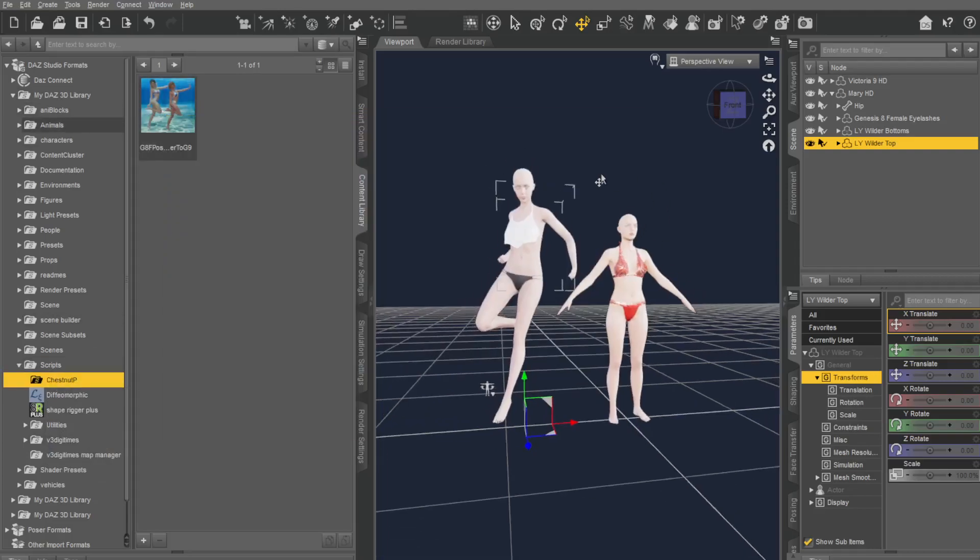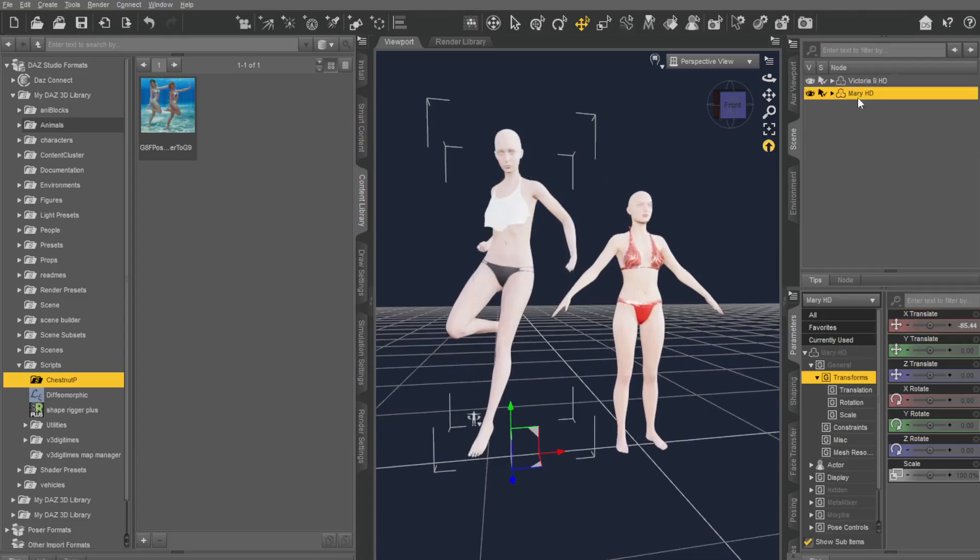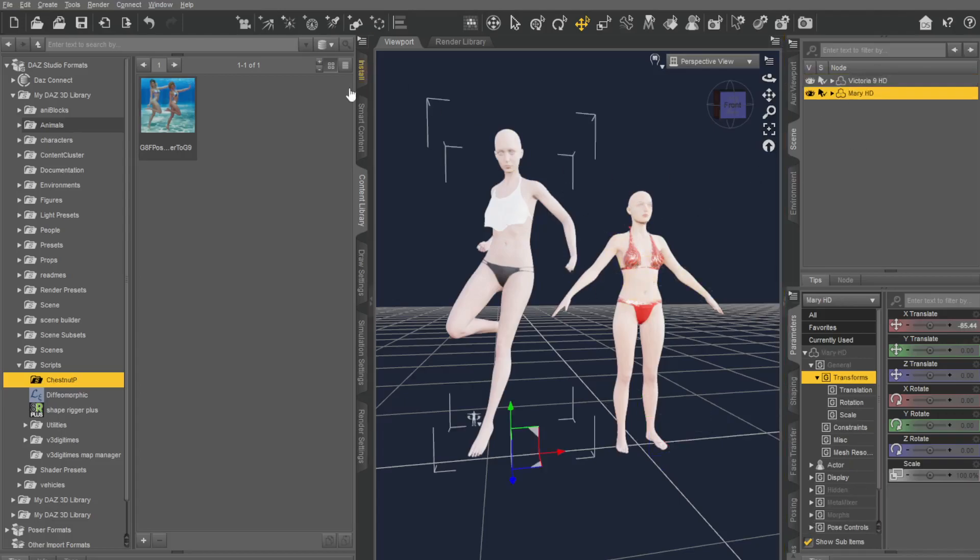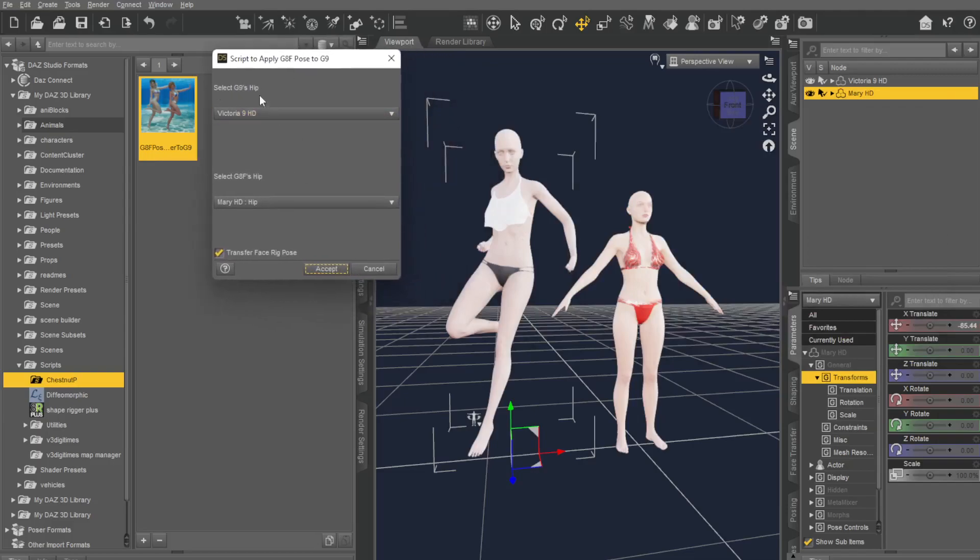So basically, I've got a Genesis 8 female here. You can see here, Mary HD. She's 8, I've put a pose on her. And here is Victoria 9. I just click on HD. I click on this one, and this will pop up.